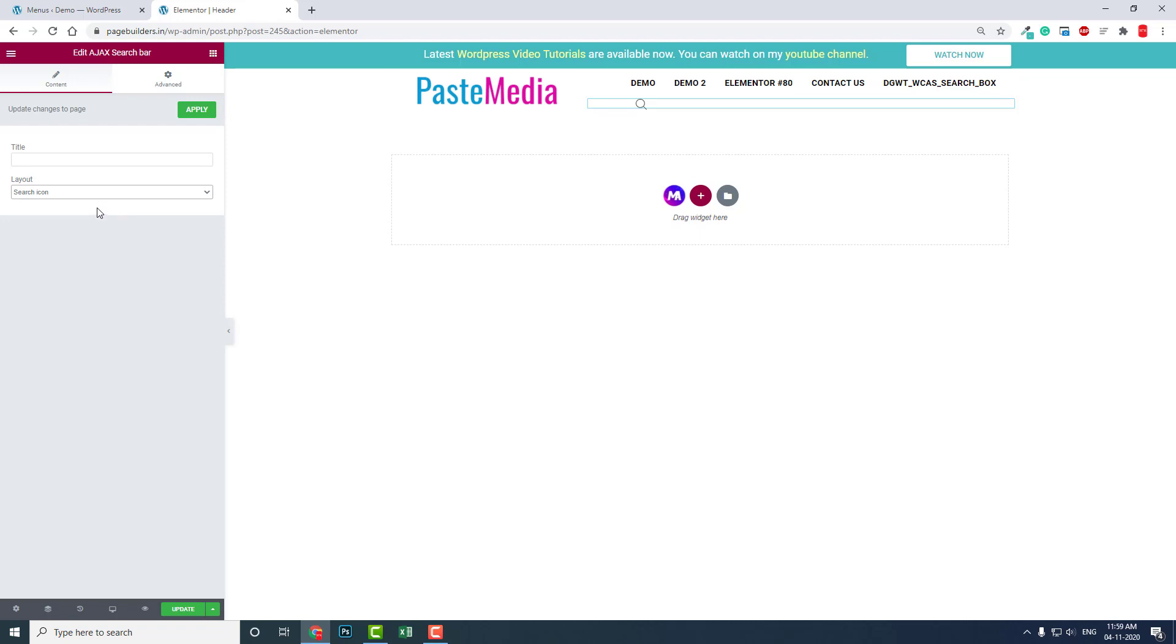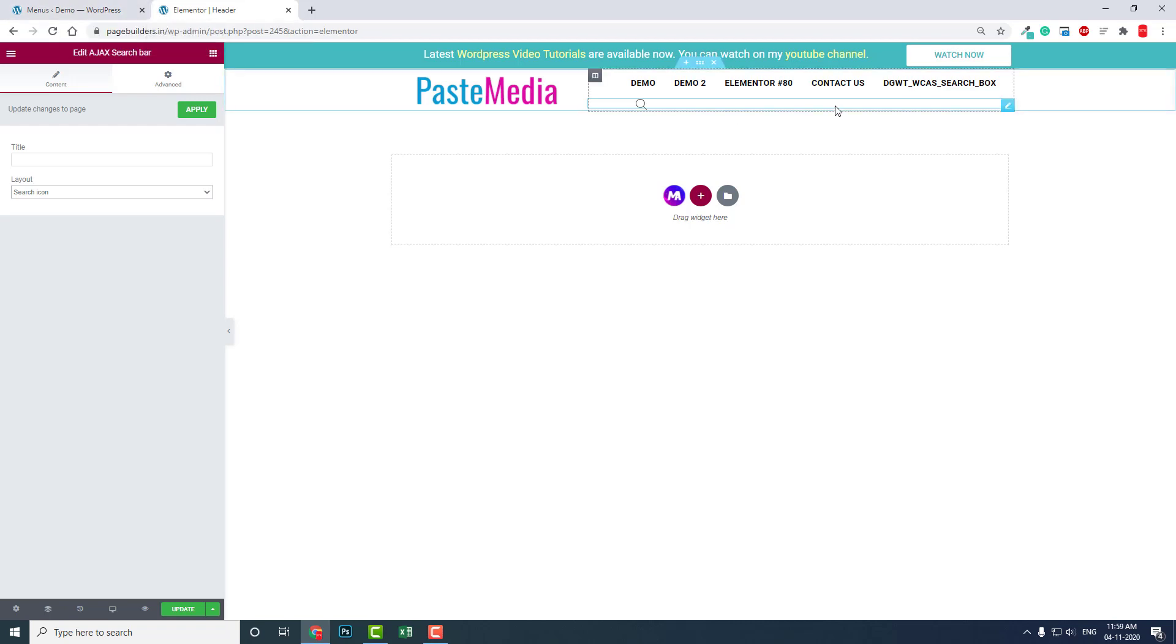It depends on the situation, but if you want to add the search bar or search icon in the header section, then I think it is highly recommended that you add the search bar using the first method as a part of the navigation menu, not as a different widget like this. There are two options to do this.